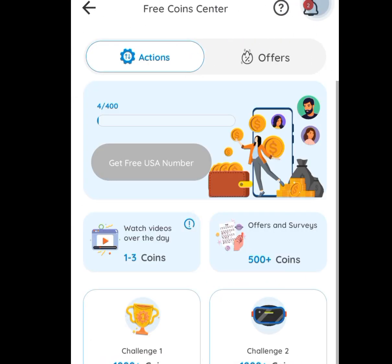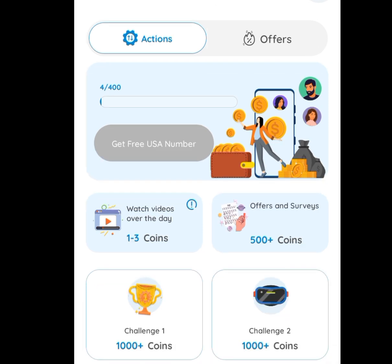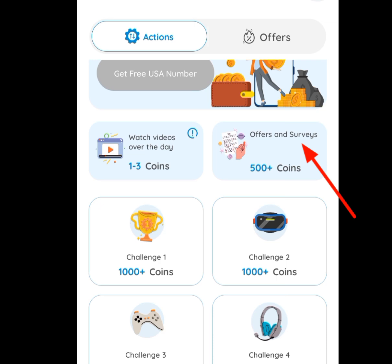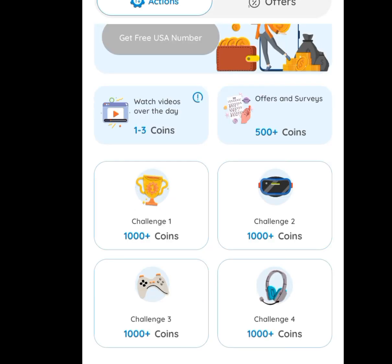Once you have tapped at Free Coin Center, it is going to bring you here. You have to perform tasks to earn free coins. Once you get up to 400 coins, you can have access to a free American number. The tasks include watching videos — once you watch a video, you earn free coins. You can also perform tasks like offers and surveys, and you can also partake in Challenge 1, Challenge 2, Challenge 3, and Challenge 4 to earn free coins.